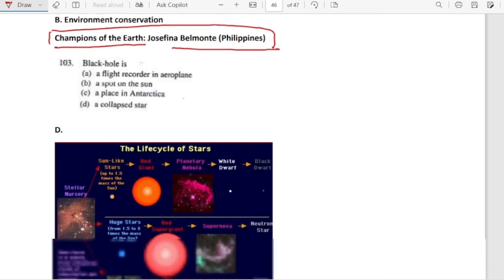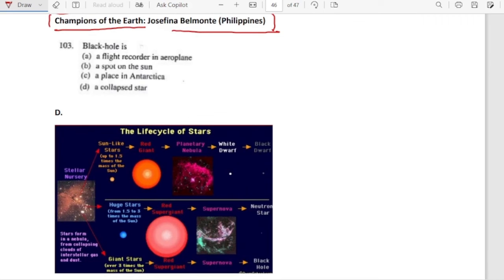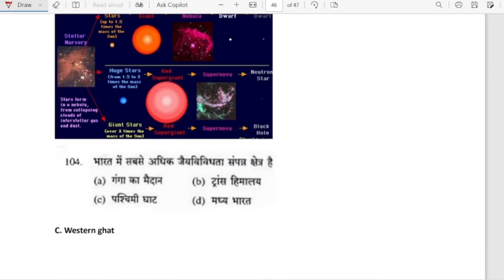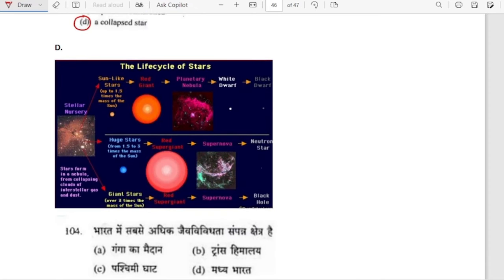Black hole is a collapsed star. Stars with masses 1.5 to 3 times the mass of the sun become red supergiants, then form supernova and become neutron stars. Giant stars over 3 times the mass of the sun form red supergiants, then go through the supernova phase and become black holes. So huge giant stars more than 3 times the sun's mass form black holes at the end of their life.